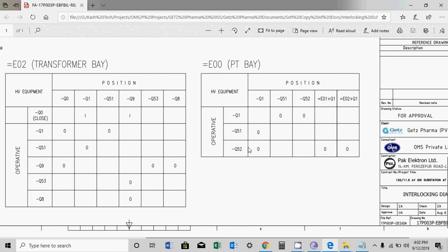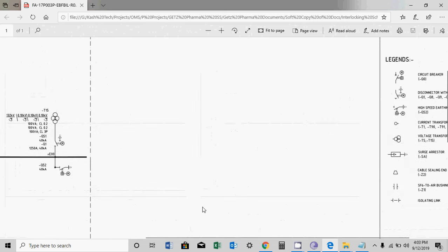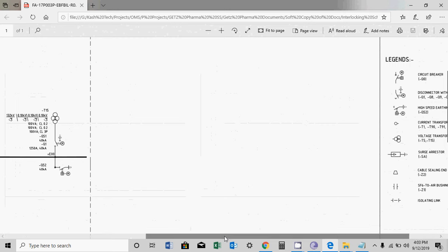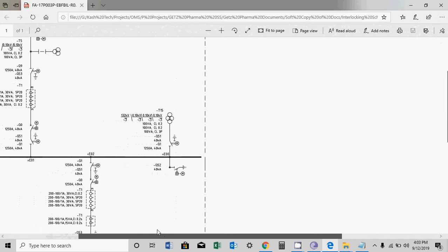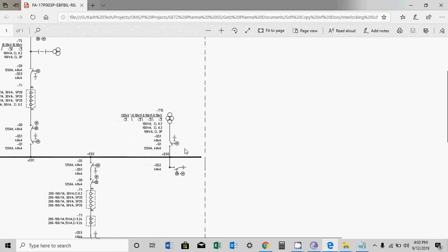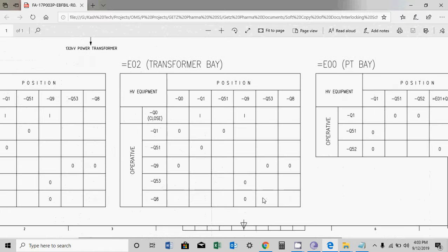So you can operate Q1 if Q51 and Q52 are open. Let's see what is Q51 and what is Q52. Q53 is the bus bar earth switch, which should be open. And Q51 is the earth switch which is built into Q1. For the earth switch, you have to open it first, and Q53 has to be open. Then you can close Q1. So this is the interlock table for this.